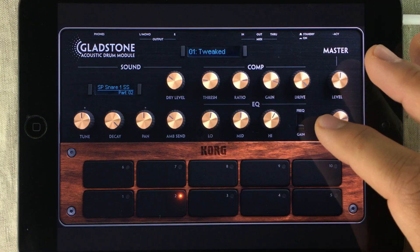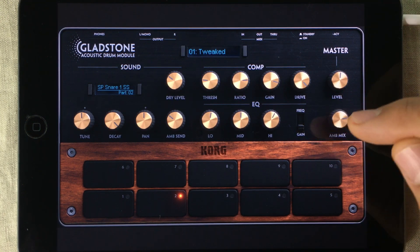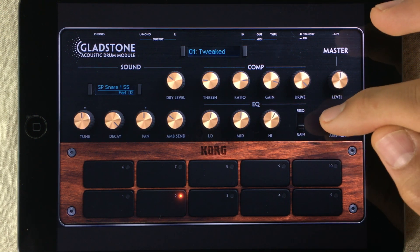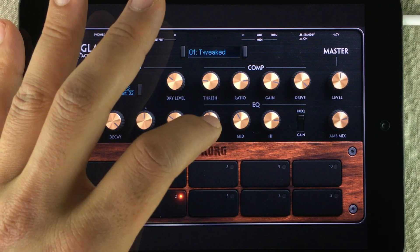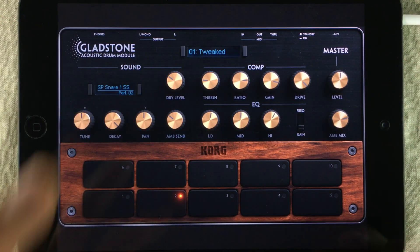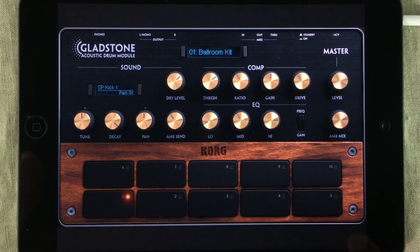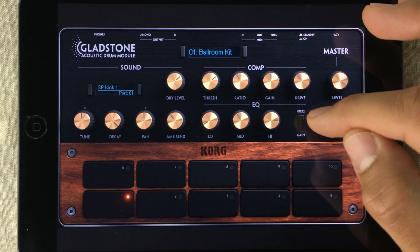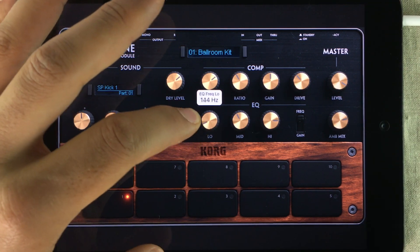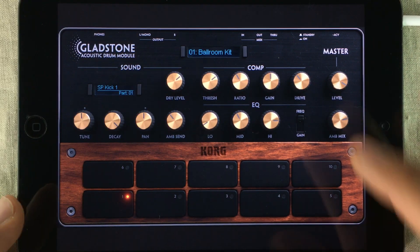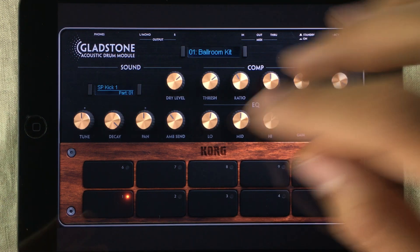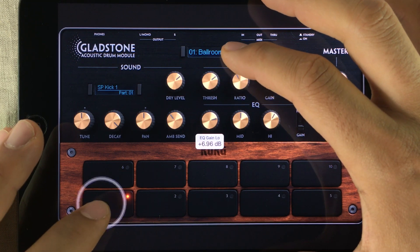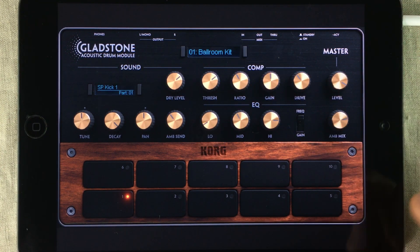Moving on to the equalizer, pay attention to this switch — you can switch between frequency mode and gain mode. In frequency mode you set the frequency of your band, and in gain mode you do your boosting. For example, if I want more bass in my bass drum, I switch to frequency mode and set the frequency to around 70 Hz, then switch to gain mode and amplify that frequency.